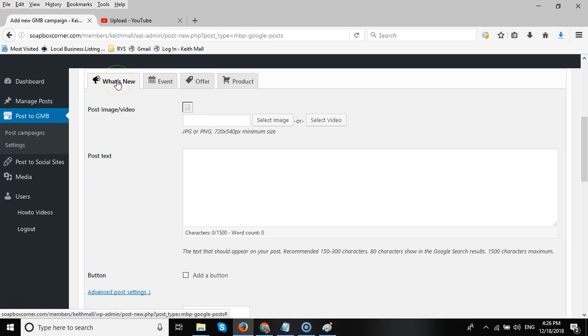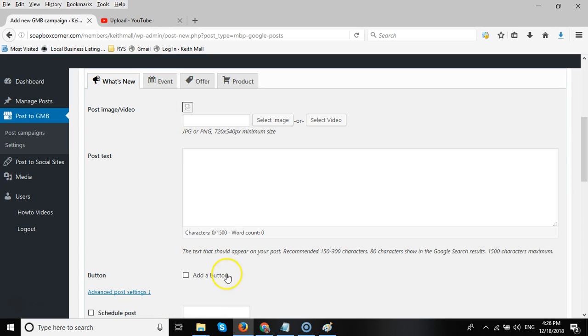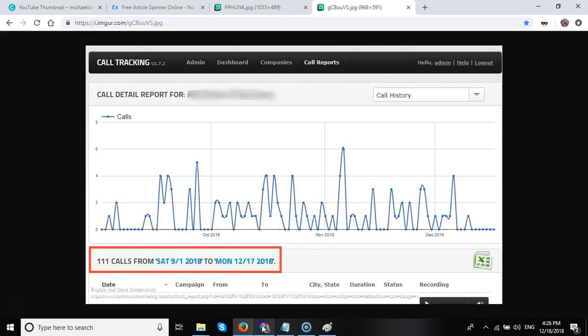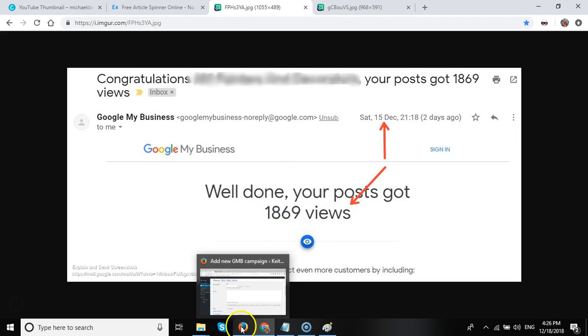And as you can see, we have what's new, offer, products, and event posts. Now there is an advanced method video we're creating in the members area which shows you how to use event posts to generate this amount of phone calls. And this was just in a three-month period and that amount of views for your client's GMB listing.